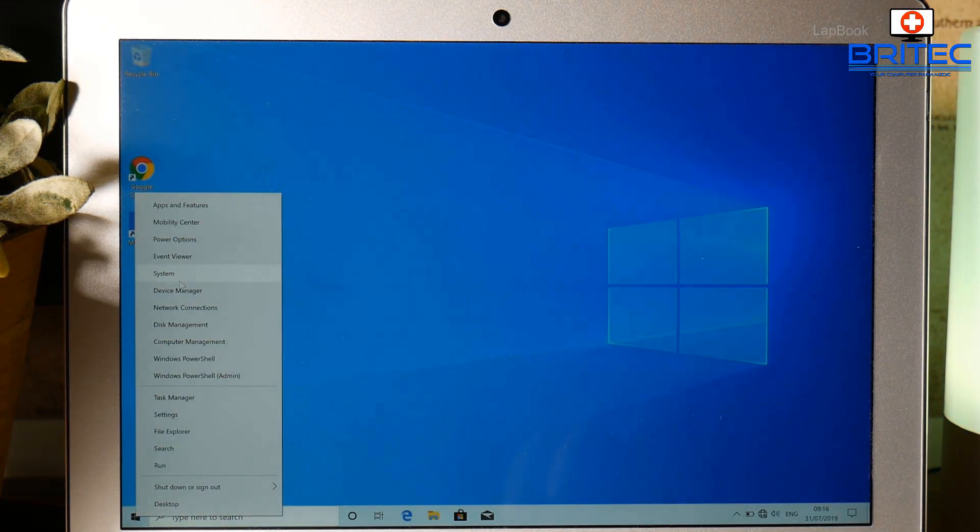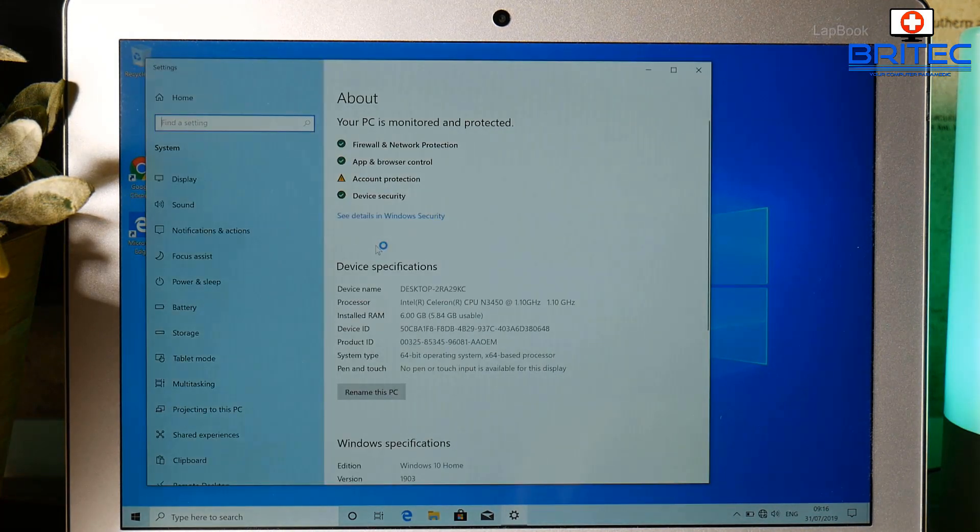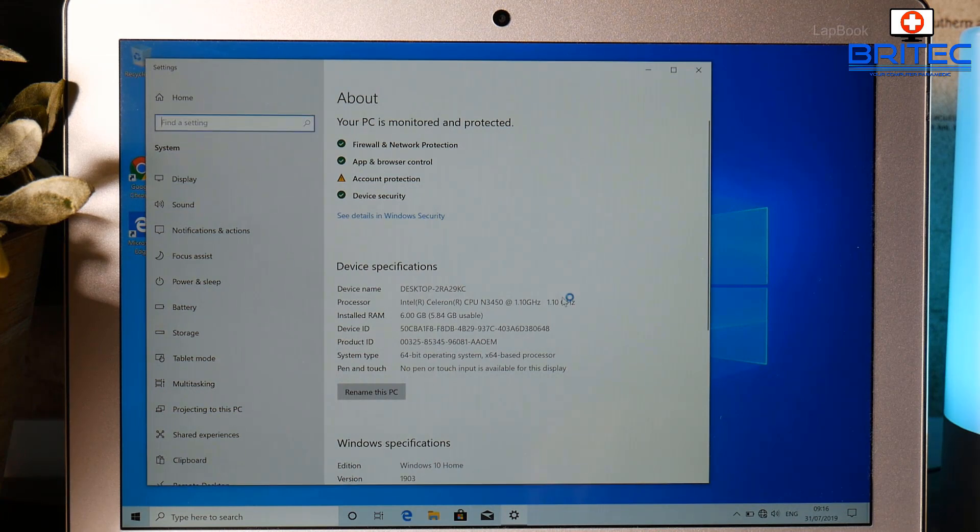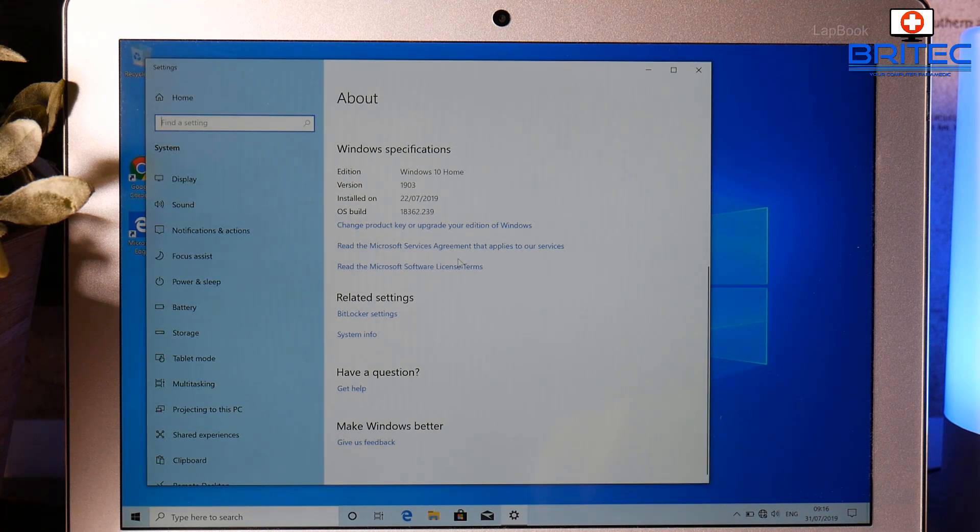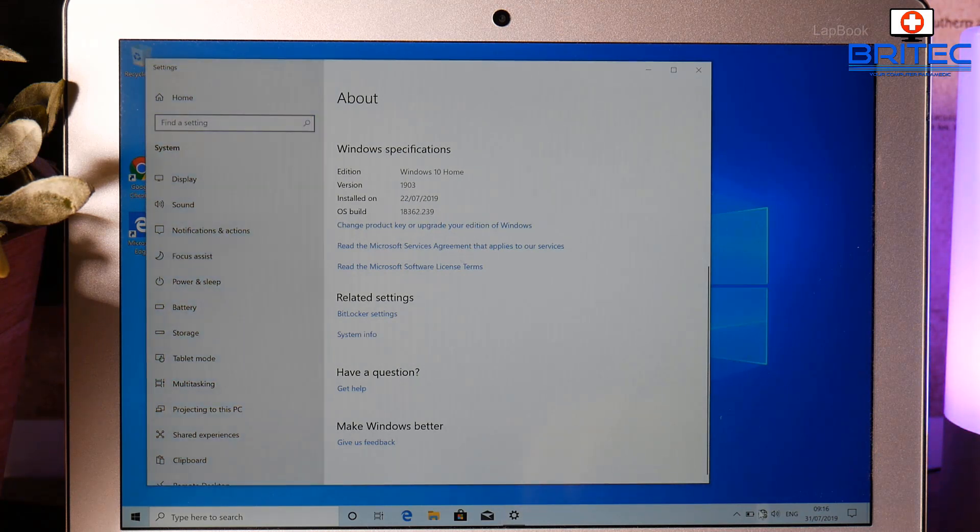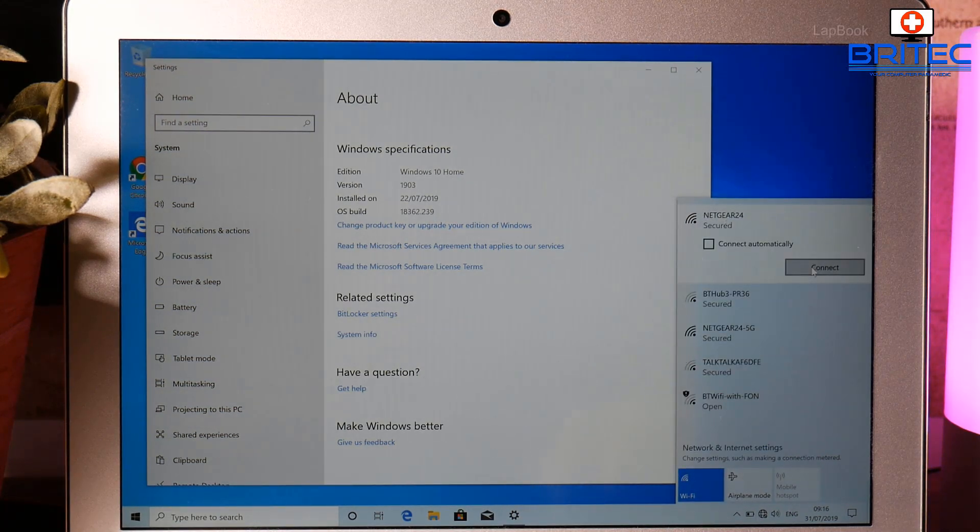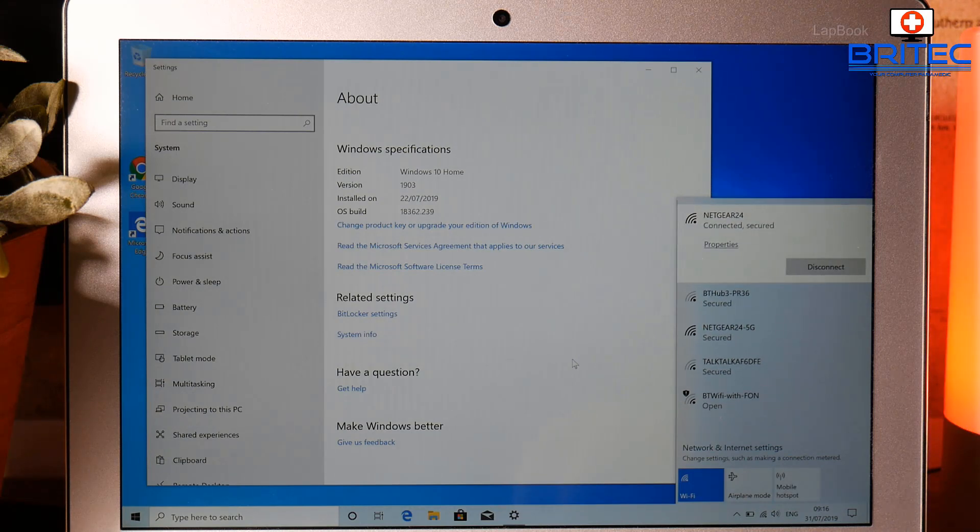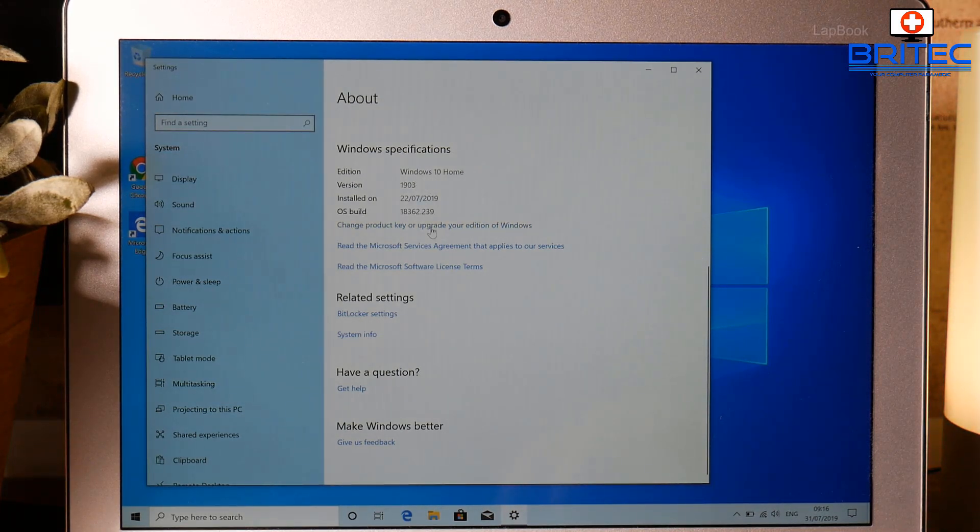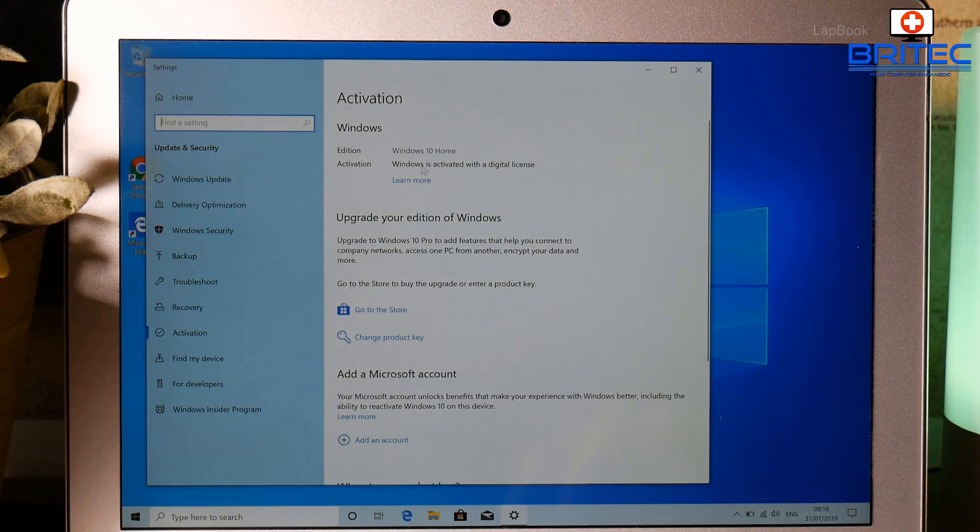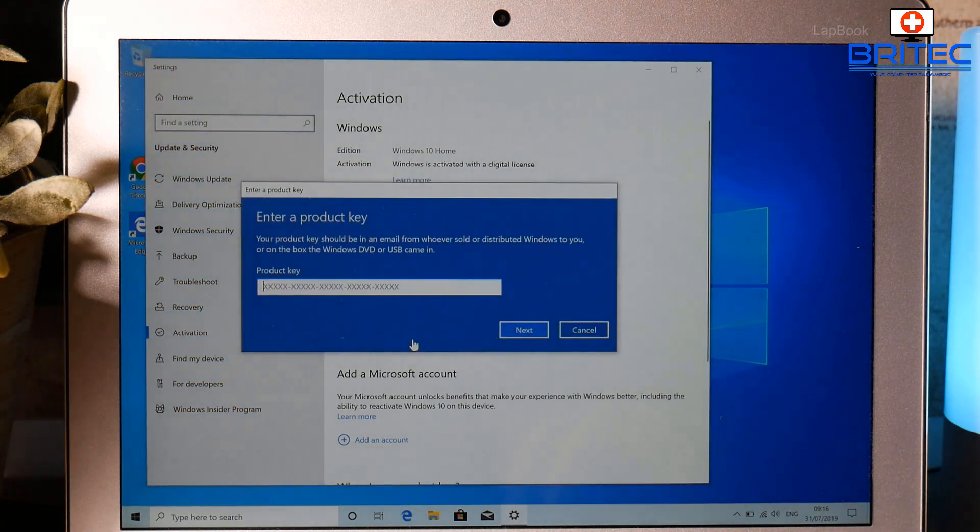Once you get your key you can go back to your PC, go back into system. Once you're back into the system on the About page here, you need to make sure you're connected to the internet. So I'm going to make sure that I'm connected here. I'm not connected at the moment but we want to go into change product key or upgrade the edition of Windows. Click on to the little icon here and connect to the internet if you're on Wi-Fi. There we go, we're connected. So we're going to click on this one here. You can see we've got Windows 10 Home here.